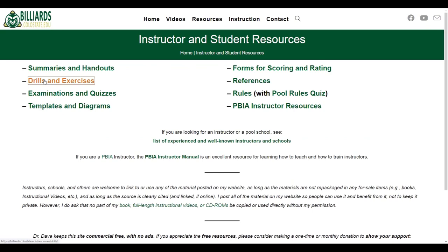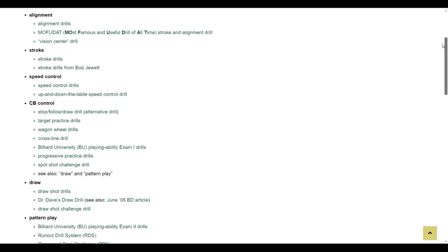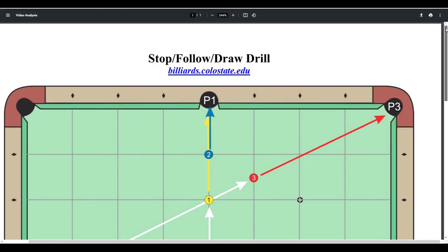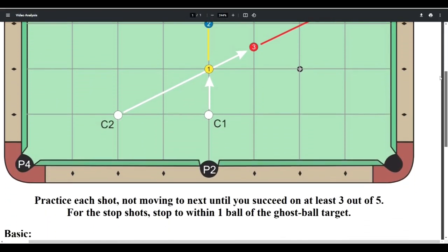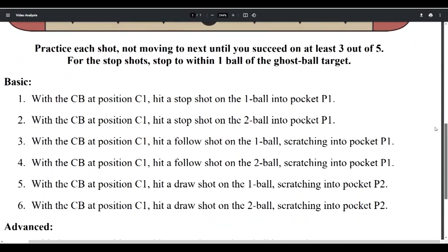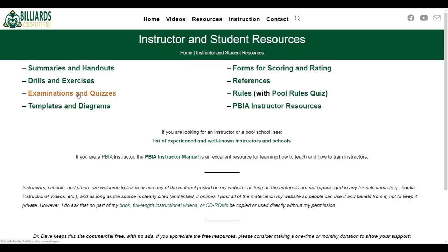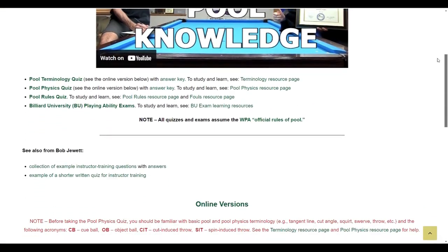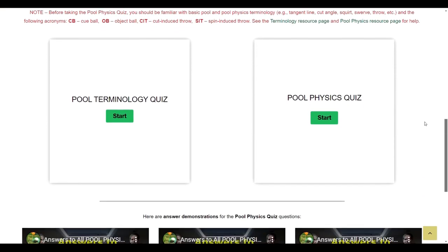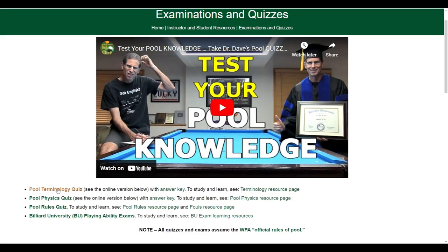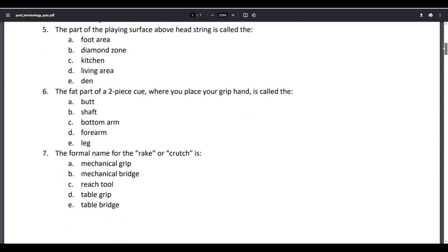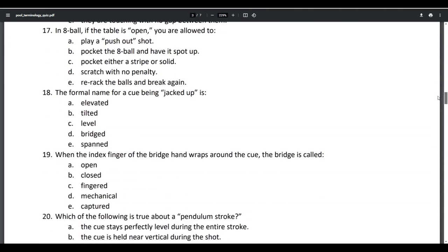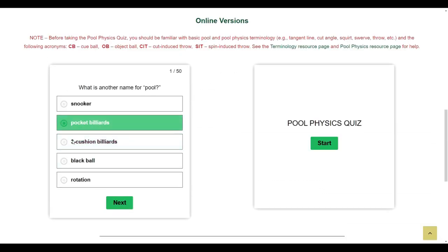There are also documents for many useful pool drills and exercises dealing with every important pool skill. For example, here's a drill that can help you develop, improve, and test your stop, follow, and draw control and consistency at any skill level. Also on the resource page is a collection of fun and challenging pool examinations and quizzes you can use to test your shooting ability and knowledge in several areas. For example, here's a 50-question multiple-choice quiz that tests your understanding of basic pool terminology. You can take the quiz by printing the document, or you can do it paperless online where scoring is automatic.